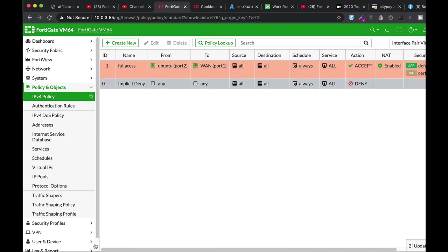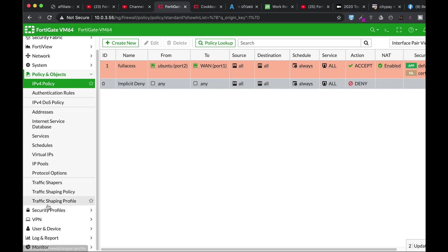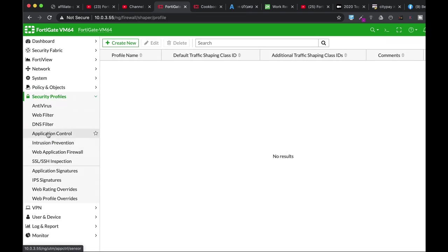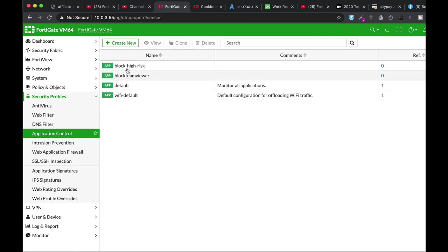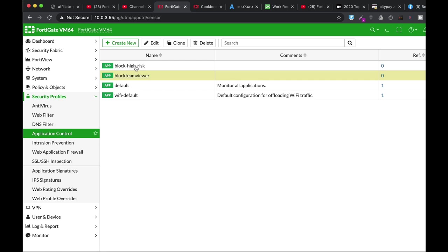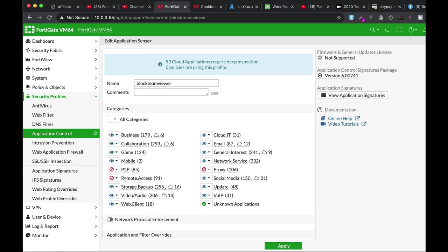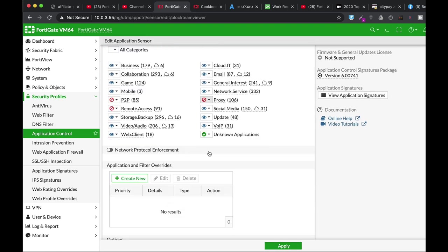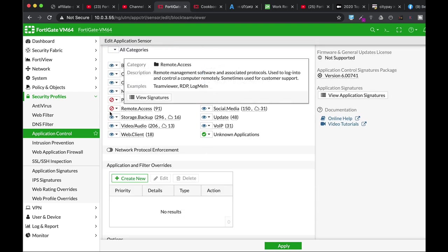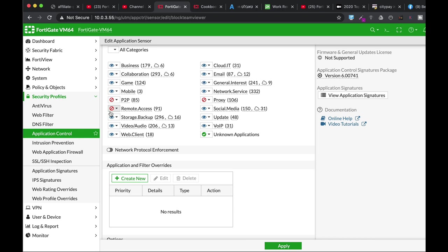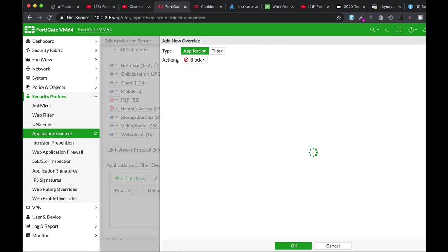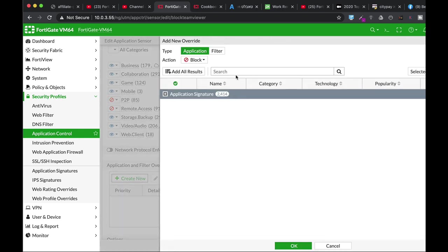add to our application security application control, Block TeamViewer. Now we will keep the remote access block. And here in application override. Let's